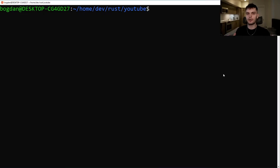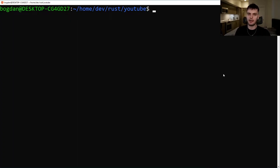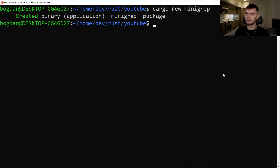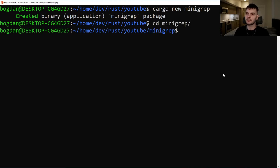We'll be creating a simple version of a popular command line tool called grep, which at its base level allows us to search for a string within a file. Our project will be called mini grep. So the first thing we'll do is create a new cargo project by typing in `cargo new mini_grep`. Then we'll CD into our project and open it in VS Code.